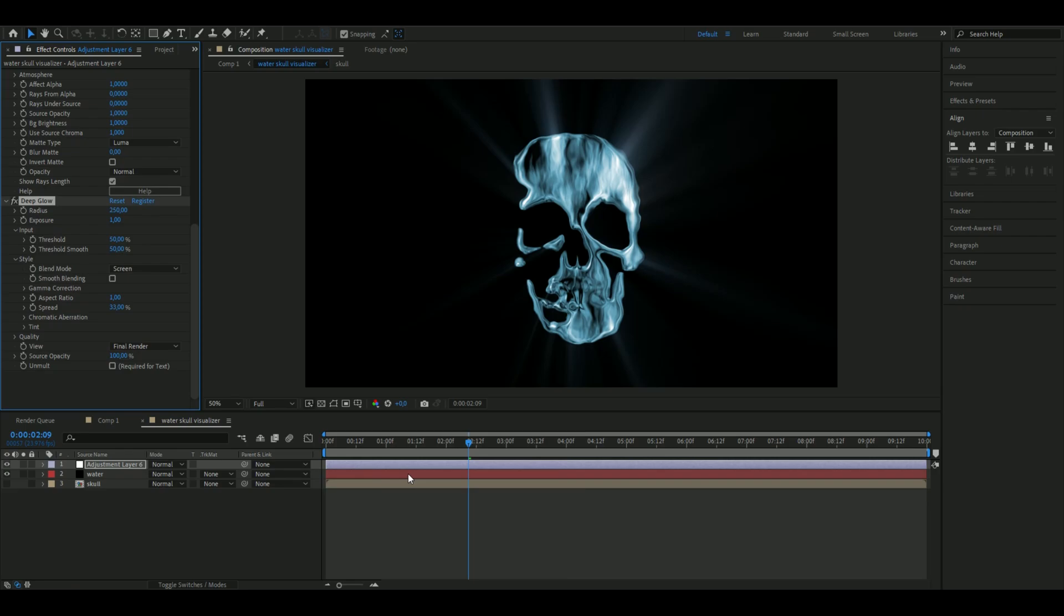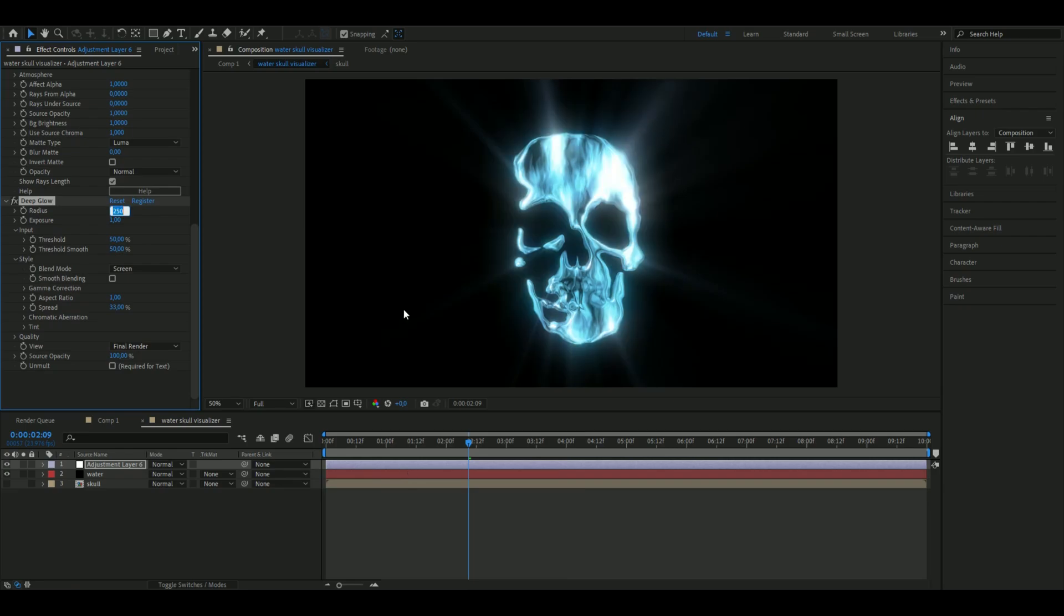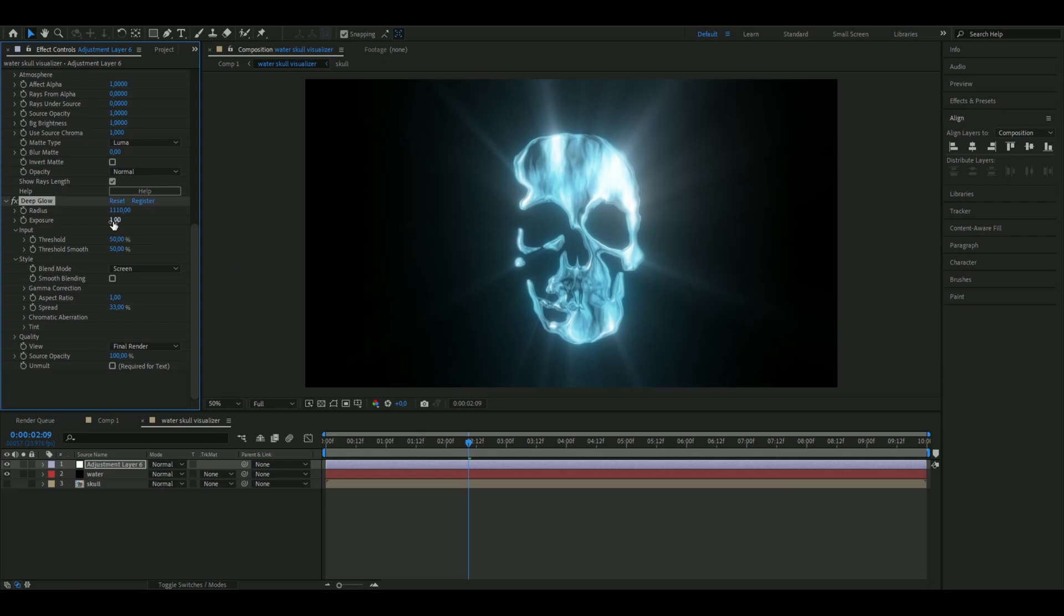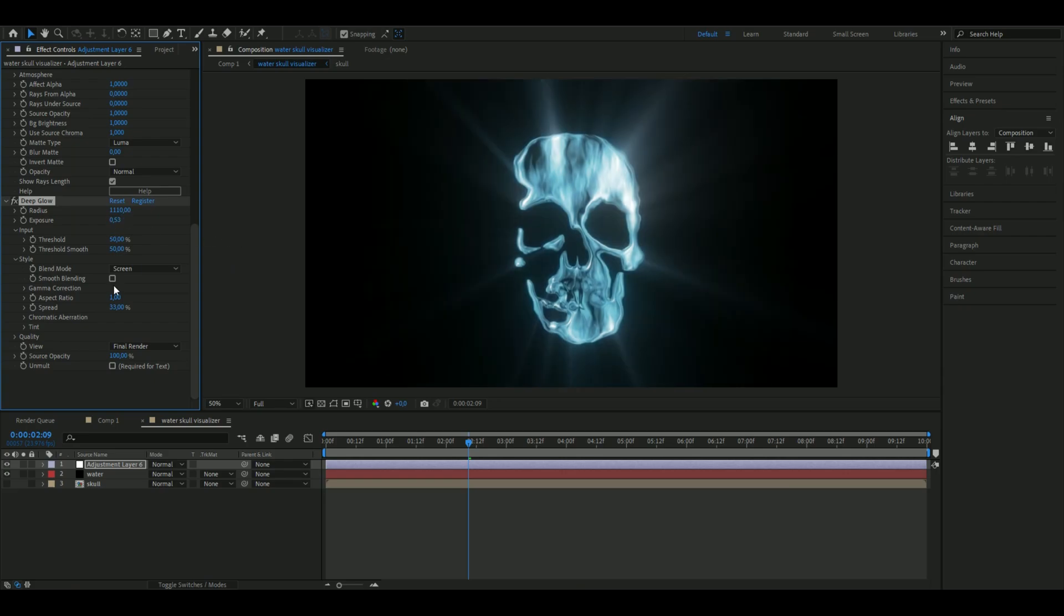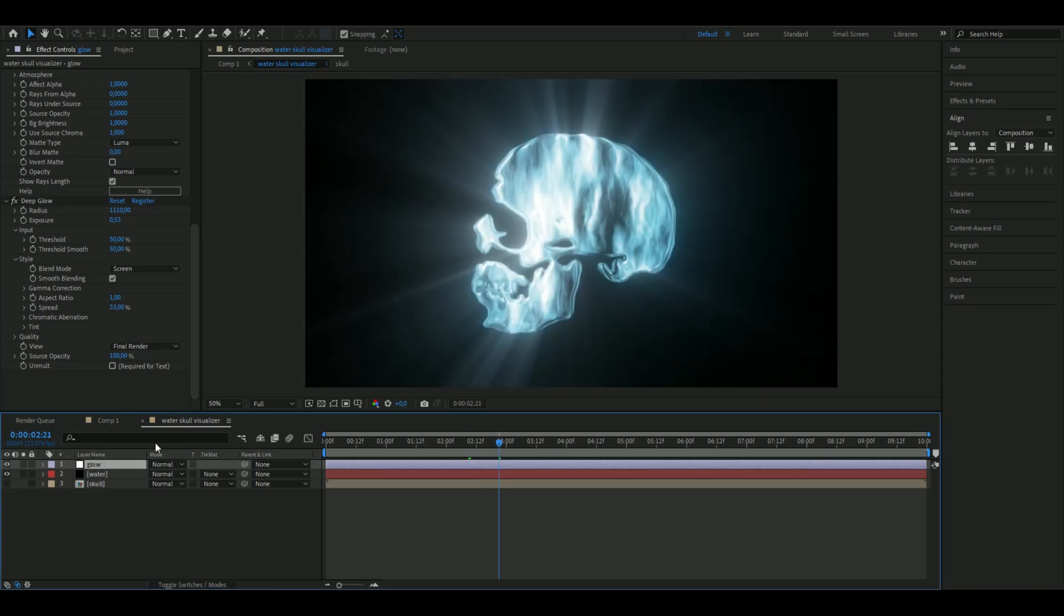Add Deep Glow, set the radius to 1110, the exposure to 0.53, check Smooth Blending, and that should be good.